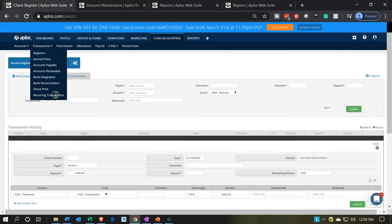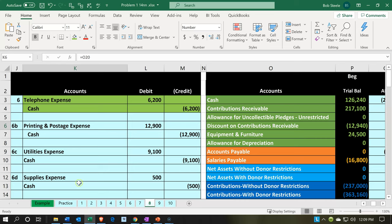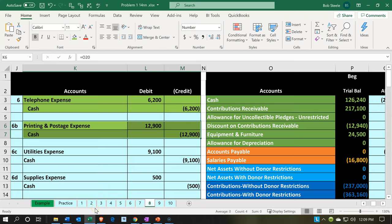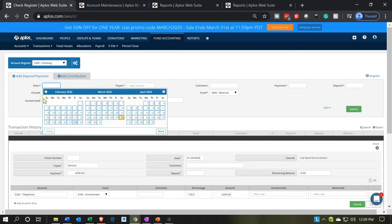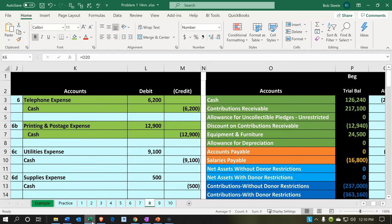Let's go back to the first tab and continue on — we're going to make another one. Let's go down to the printing and postage. I'm going to right-click on that one and make it green. It's the same kind of transaction: cash goes down, and the other side goes to printing and postage, which we'll have to make that account. The date is going to be January 31st. The payee is going to be the Post Office — adding the vendor as we go. The amount is going to be $12,900, no check number because it's electronic.